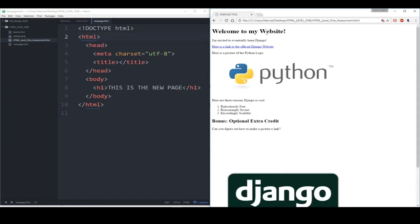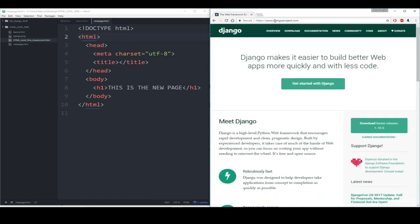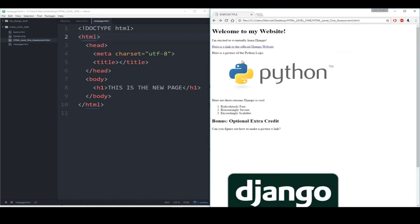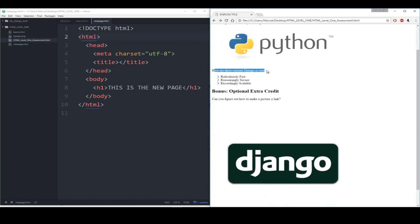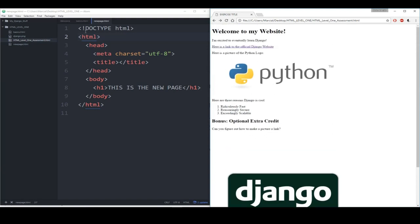The website says 'Welcome to my website', 'I'm excited to eventually learn Django', 'Here's a link to the official Django website', and clicking that link takes you to www.djangoproject.com. There's also a picture of the Python logo, then a section saying 'here are three reasons Django is cool' — it's ridiculously fast, reassuringly secure, and exceedingly scalable. Think about what tags should be used for each element.